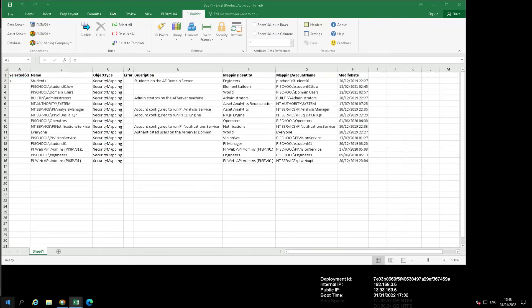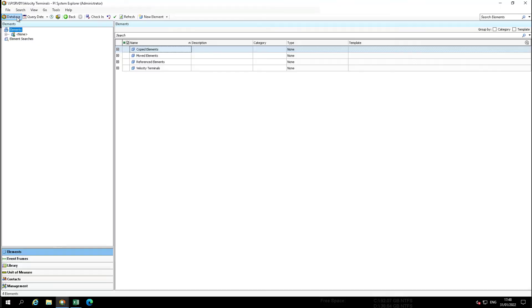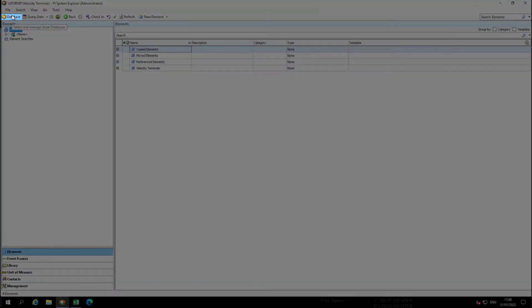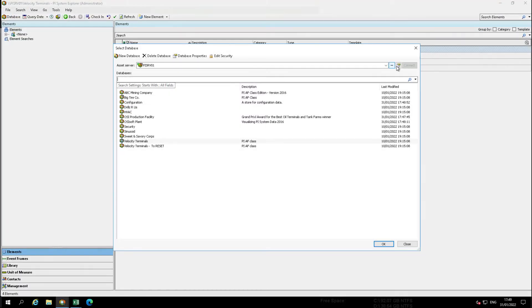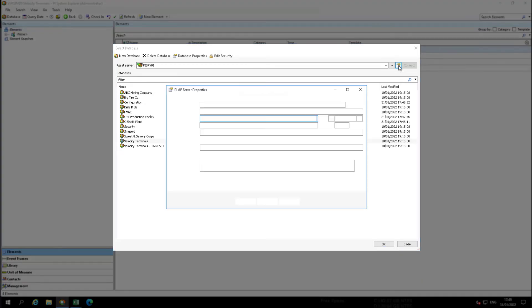Open the PI System Explorer and click Database. Once there click on the AF Server properties. Then inspect the Mappings tab to confirm the new mapping was added.